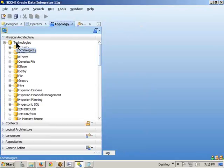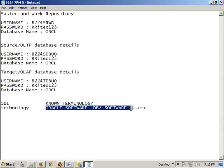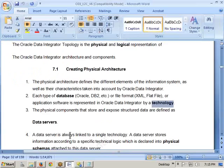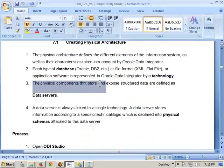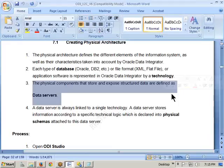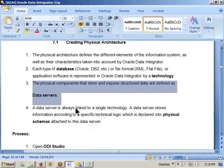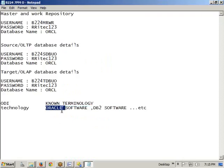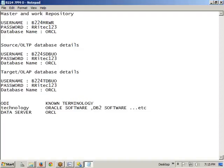By default, ODI provides the regularly used technologies. Now, the third concept: the physical components that store and expose your data are defined as what? A data server. For example, you created Oracle software and using that software you created a database — that database name is called a data server. For instance, 'ORCL' is the database name — ORCL is a data server. Using Oracle software, you can create one database or many databases.